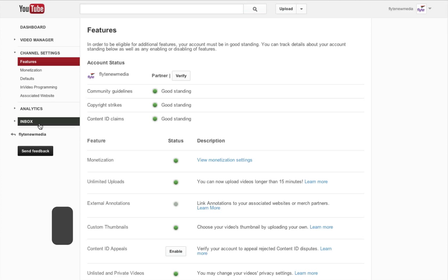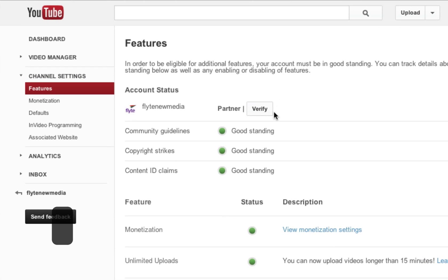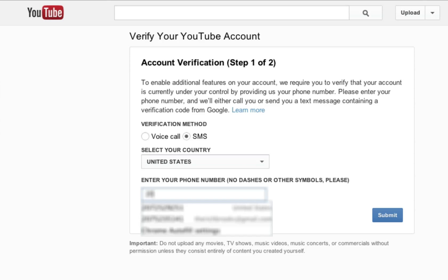Back to YouTube now. What I'm going to do next is verify my account as a partner. Google or YouTube is then going to text me to make sure that I actually am who I say I am. So I'm going to go ahead and put in my phone number.